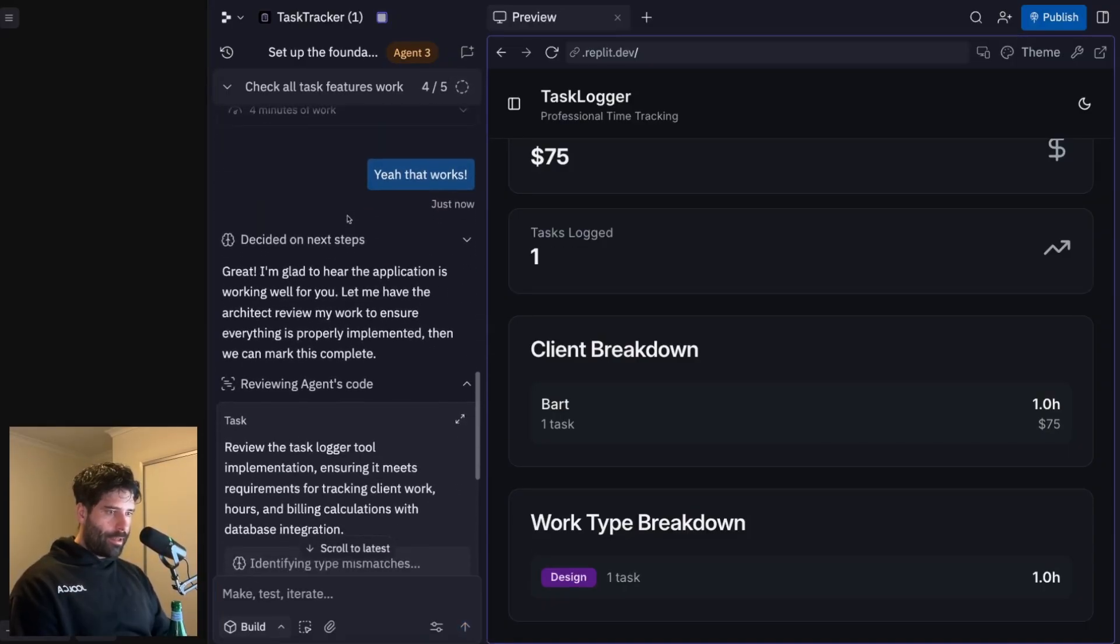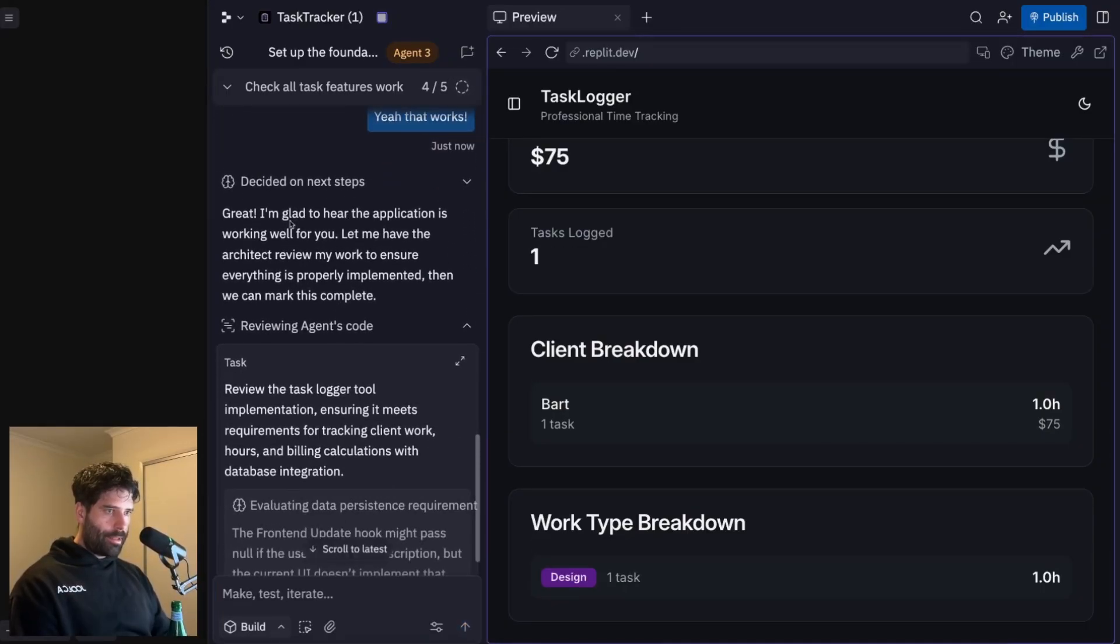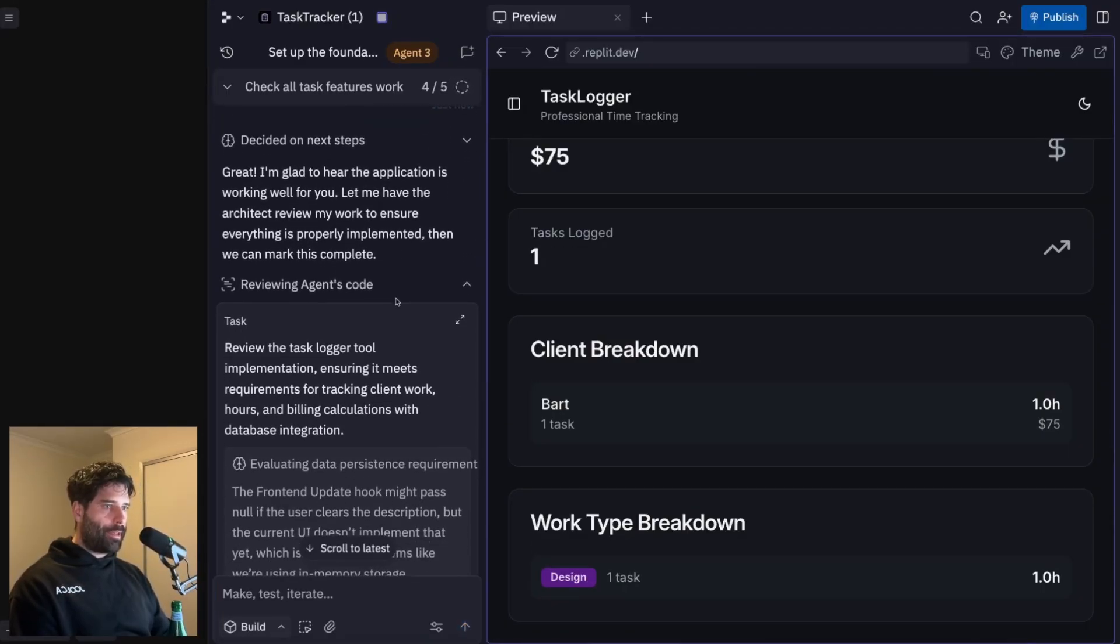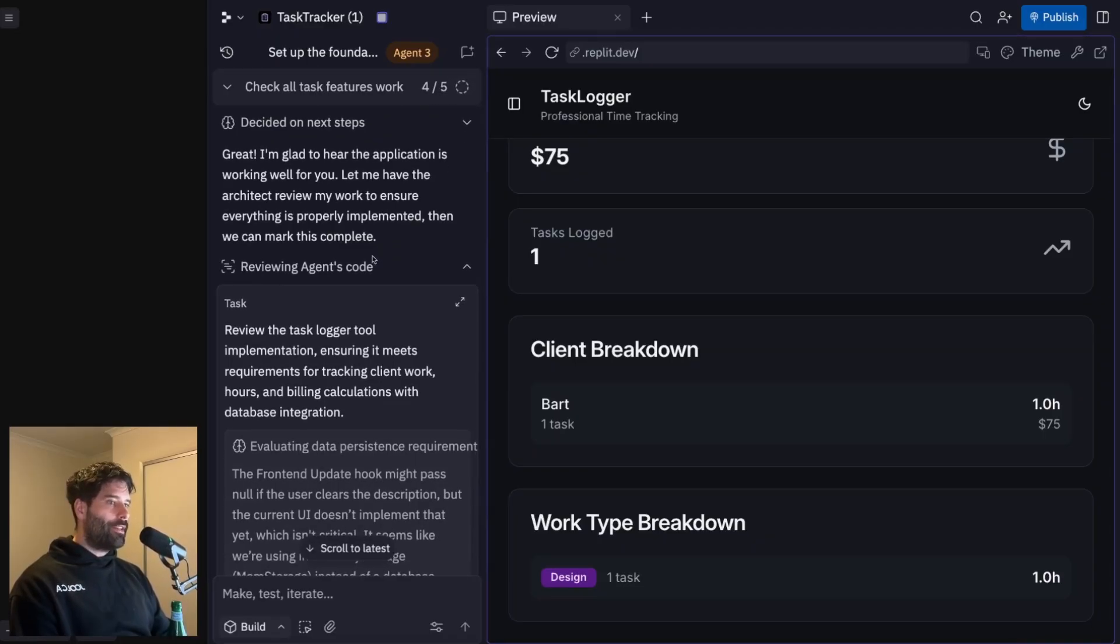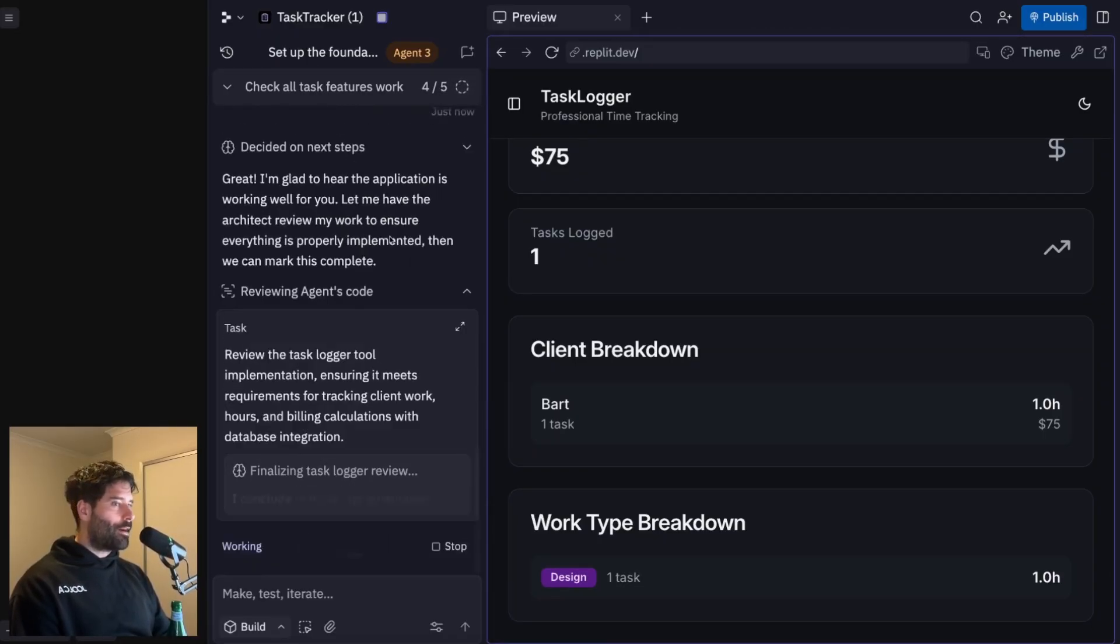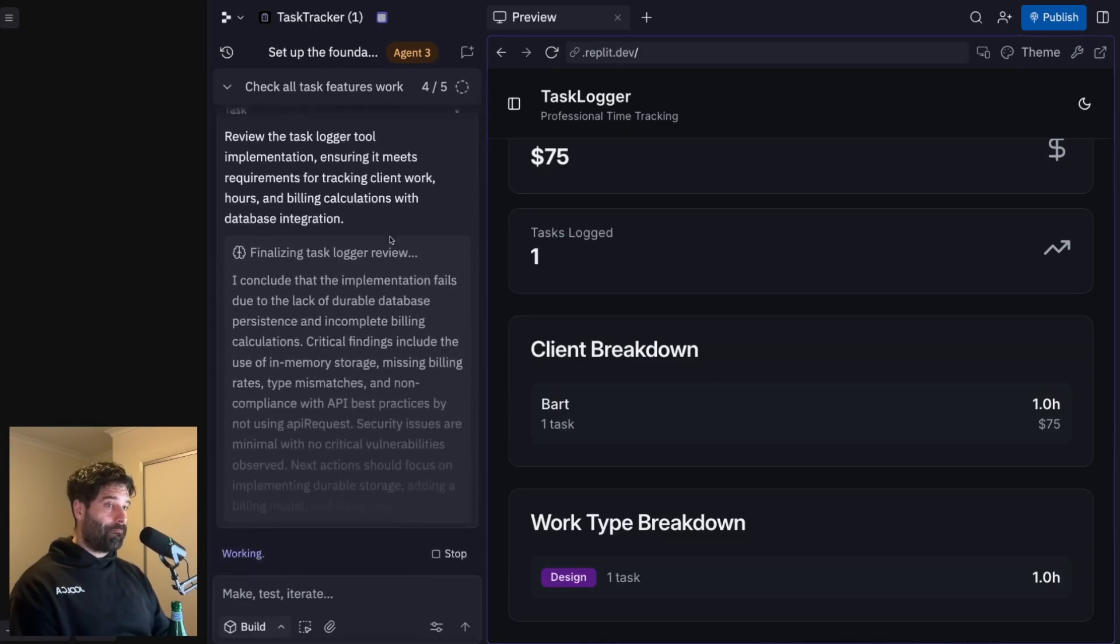Okay, so we have the agent onto some next steps. So great. I'm glad to hear the application is working. Let me have the architect review my work to ensure everything is properly implemented. And then we can mark this complete. Nice.